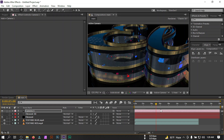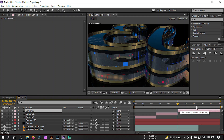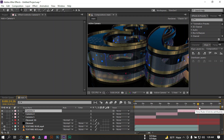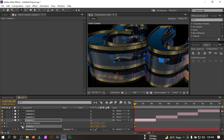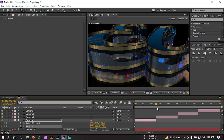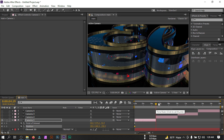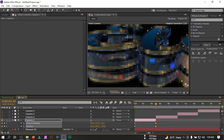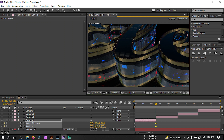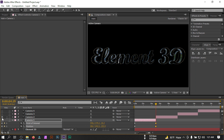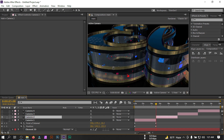Go to around 5 seconds and press Ctrl+Shift+D to cut the camera layer, then go to around 10 seconds and press Ctrl+Shift+D again. Go to around 15 seconds and cut it there too. Go back to the first camera segment, select Camera 1, press P then Shift+A to reveal Position and Point of Interest, and create keyframes for both. Go to the end of Camera 1 and move it to the desired position.